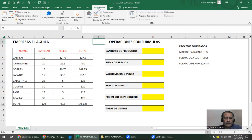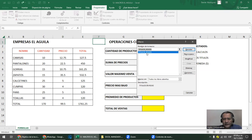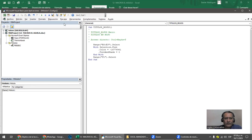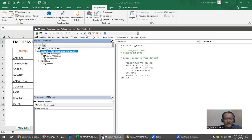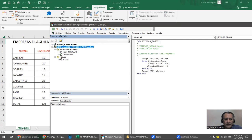Te voy a enseñar a ver el código de la macro. Te vas a Programador > Macros, seleccionás la macro en cuestión y le decís 'Modificar'. Las macros se van a guardar en el Visual Basic, en el área que dice Módulos. Este ejercicio está en el libro llamado 'Macros'. El Visual Basic es el editor que está dentro de Excel, y la ventana es independiente. El proyecto en el fondo es el nombre del libro. Toda macro que hagas se va a ir a los módulos.